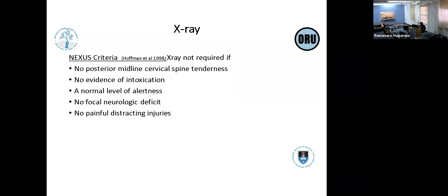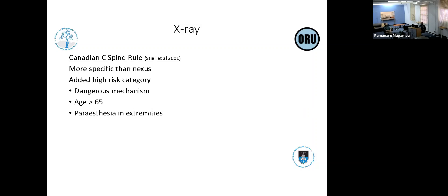Which patient should be X-rayed? The NEXUS criteria, described in 1998 by Hoffman, say X-ray is not required if there is no midline tenderness, no evidence of intoxication, the patient is awake and alert, there is no neurological fallout, and no painful distracting injuries. However, the Canadian C-spine rule from 2001 was found to be more specific than NEXUS because it added a high-risk category.